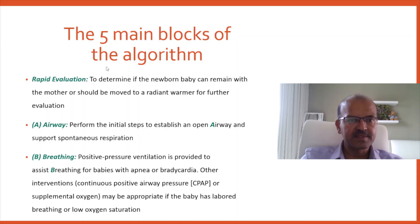The algorithm itself can be divided into five main blocks. We have the initial rapid evaluation where we determine whether the baby can stay with the mother or should be moved to a radiant warmer for further evaluation.